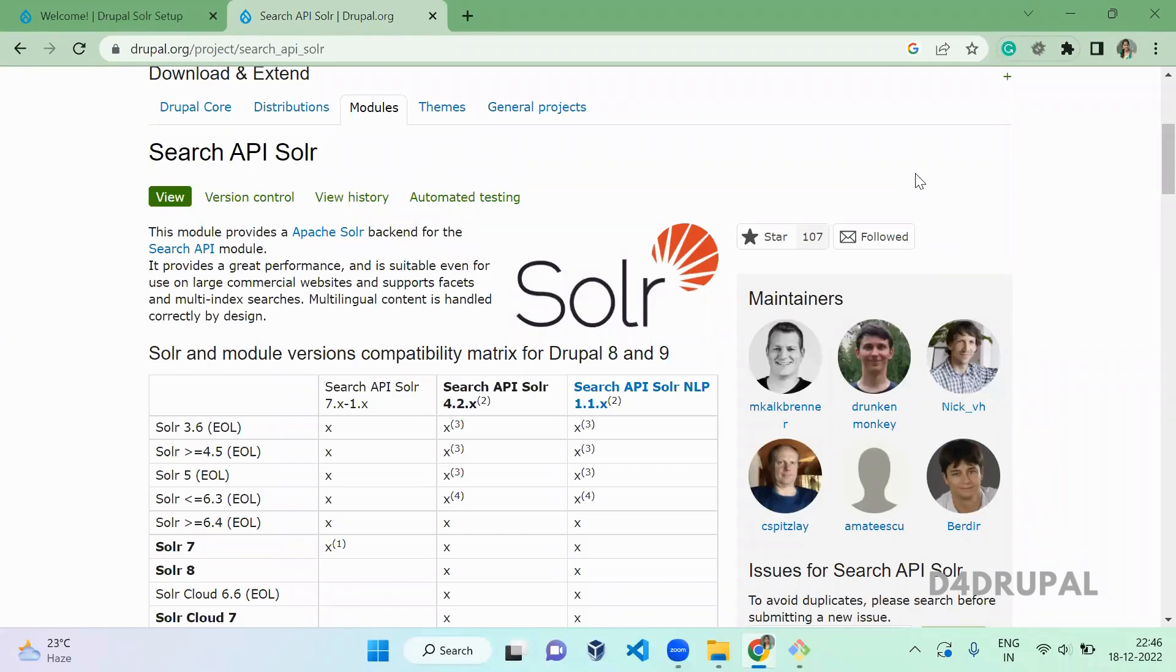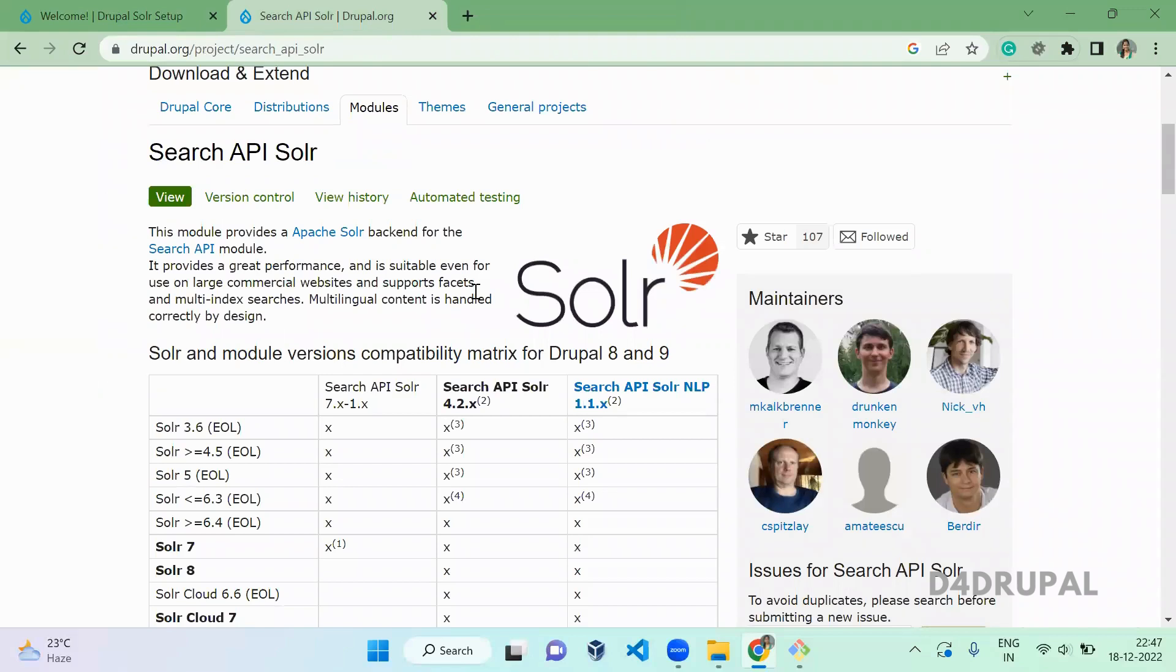Hello everyone, welcome to D4Drupal channel. Today we are going to see how to integrate Drupal with Apache Solr. Apache Solr is an open source enterprise search platform built on top of Lucene, a Java library. Apache Solr provides lots of features like highlights, stemming, stop words, full text search, and faceted search. We have a lot of features; we will see everything one by one.